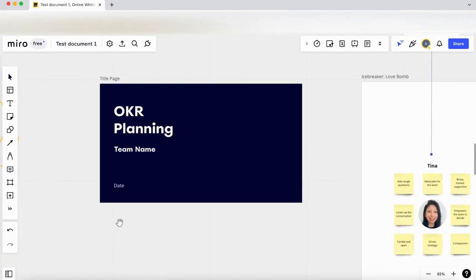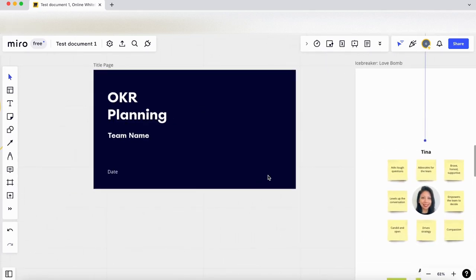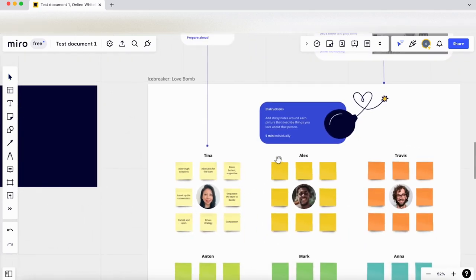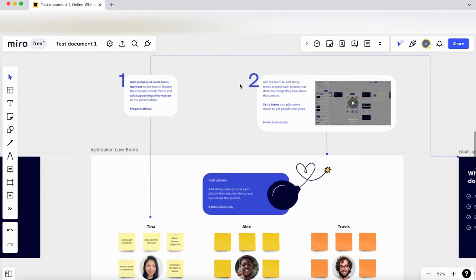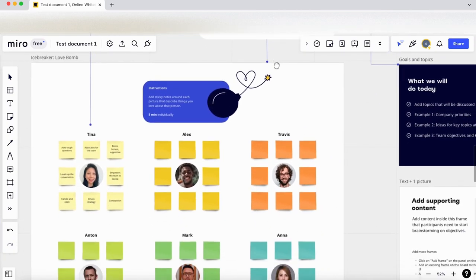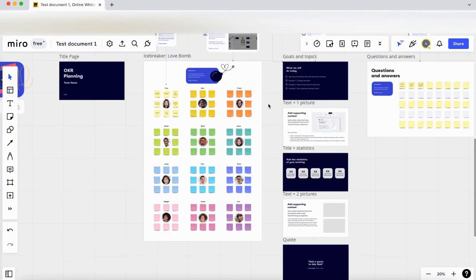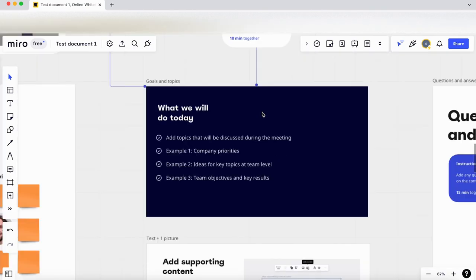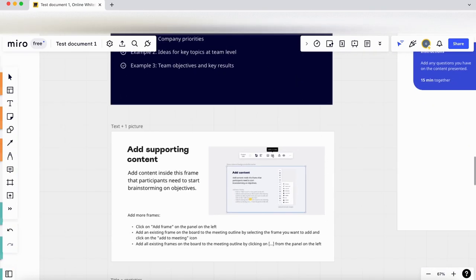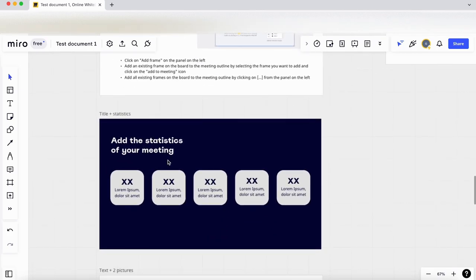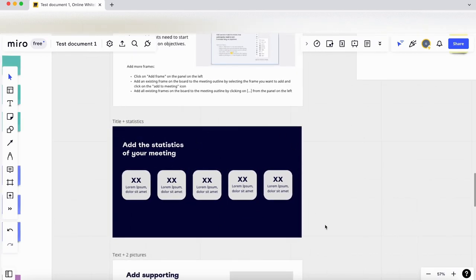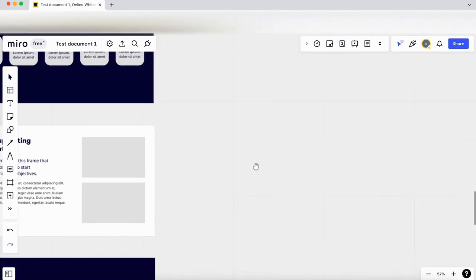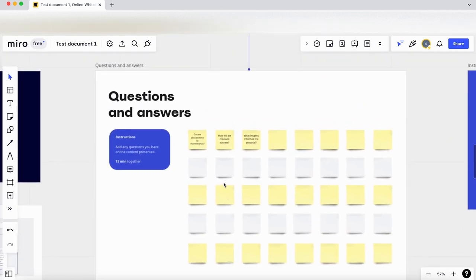It gives us some extra information here on how to use the template. Looks like there's a video as well that we can watch. We can customize this to our team and it looks like we've got step-by-step information on how to populate each section of this template. We've got a goal section, some supporting content here, we can add some statistics when we're having the meeting, and you can add some useful quotes in there.